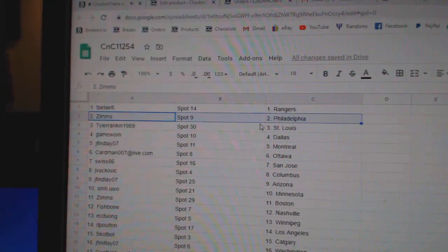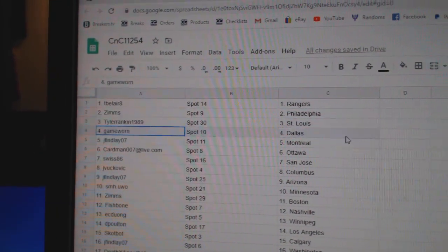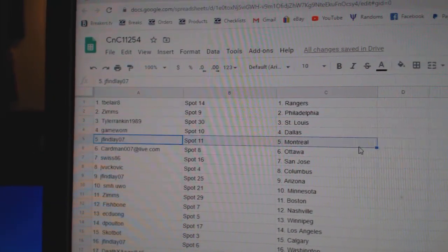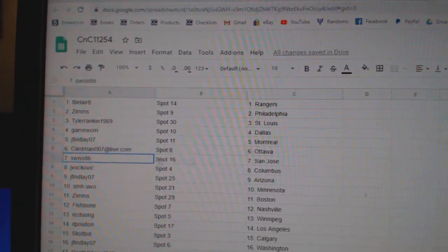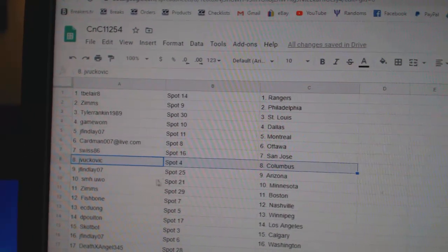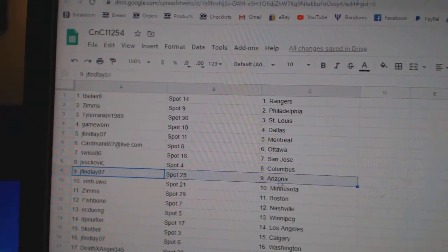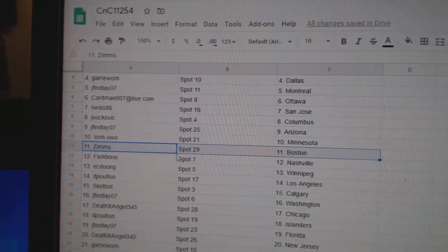TB's got Rangers, Zim's has Philly, Tyler's got St. Louis, Game War in Dallas, J. Finley Montreal, Cardman Ottawa, Swiss San Jose, JV's got Columbus, J. Finley's got Arizona, SMH is Minnesota.